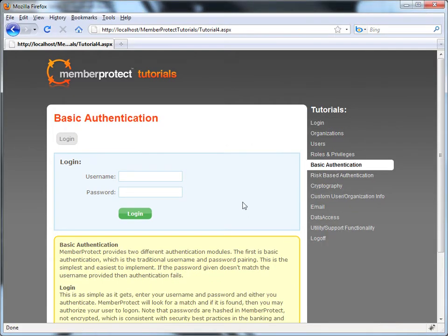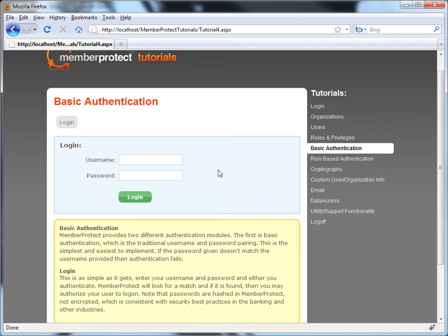When you click on the basic authentication link, it takes you to a page that's very similar to our login page. Except in this case, it looks a little more realistic with a username and a password.